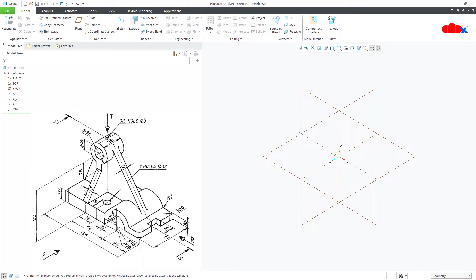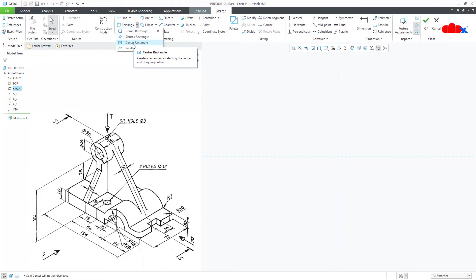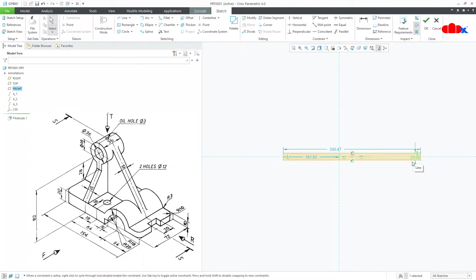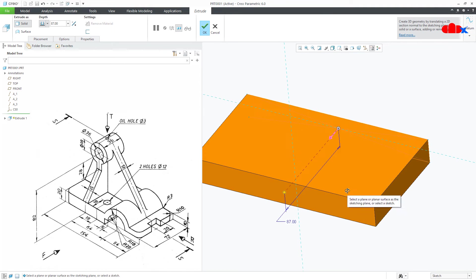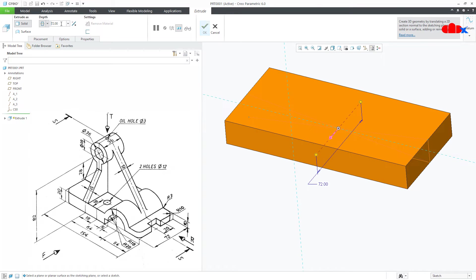Let's start this part with the base feature. Go to Extrude on the front datum plane, normal, switch off your datums. Add a center rectangle — this is 20, from here to here is 118 and this is 154. Say OK. Make it symmetry and this is 72. Say OK.